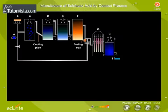Shown here is a schematic flowchart of the contact process. The main parts of the unit that are involved in the process are shown on the screen.